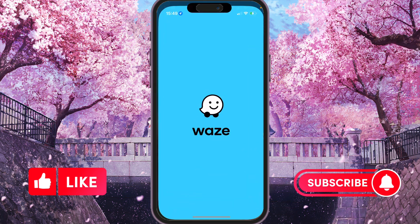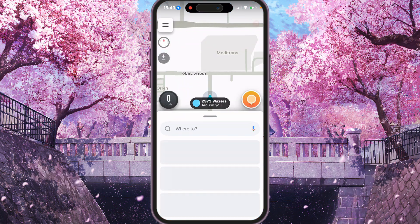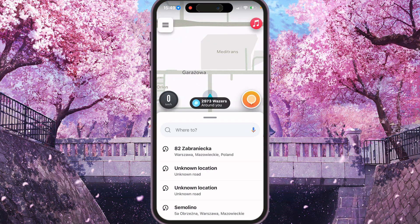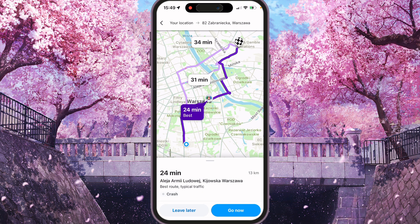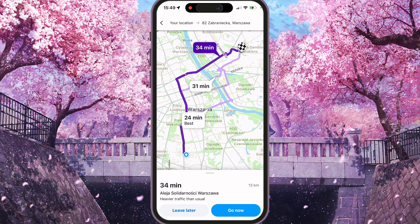First of all, we need to open Waze and start some drive. So I'll start one from present, choose any road and press go now.